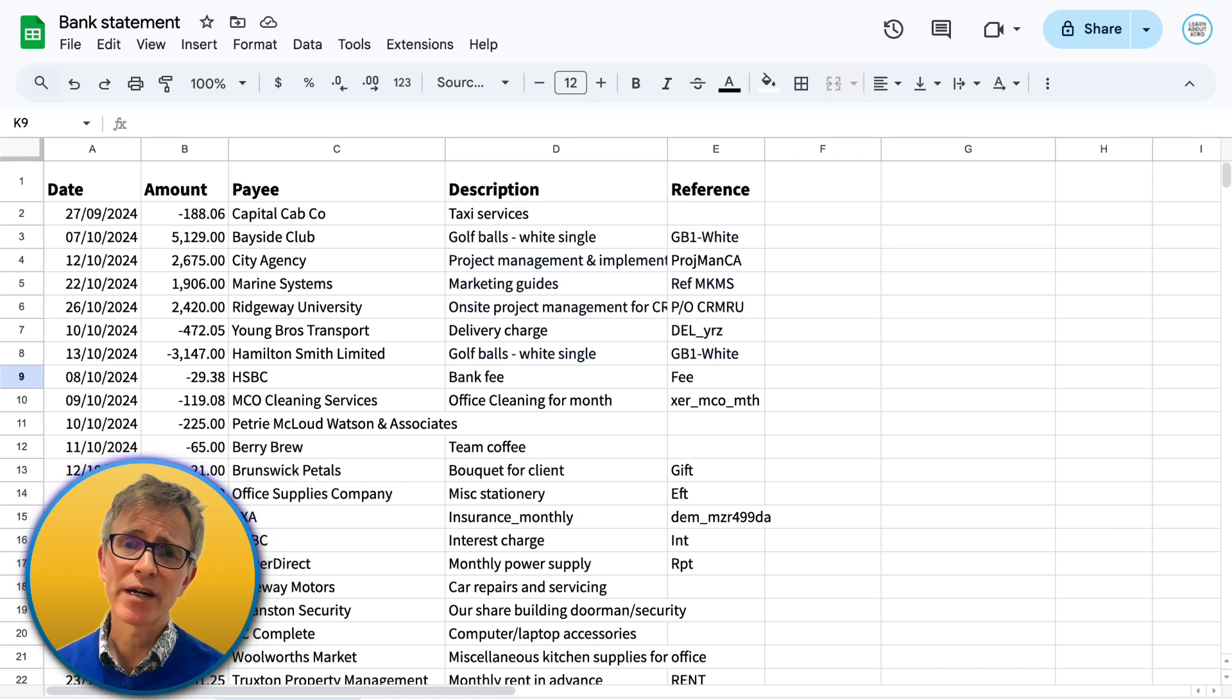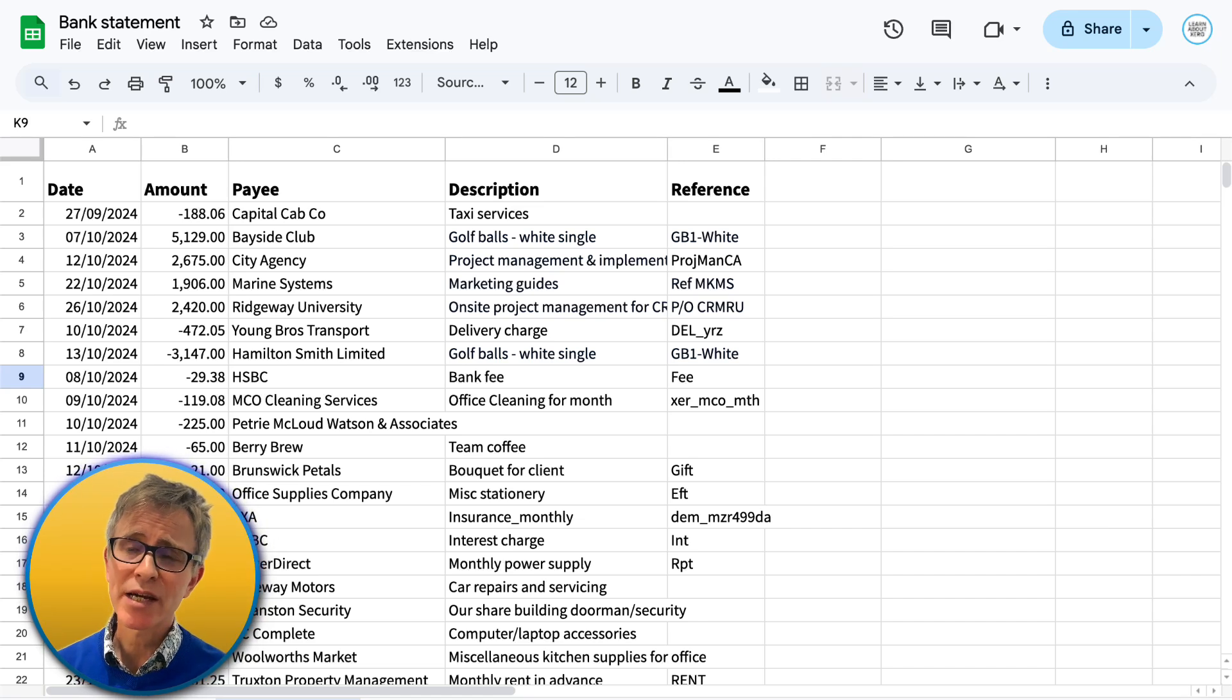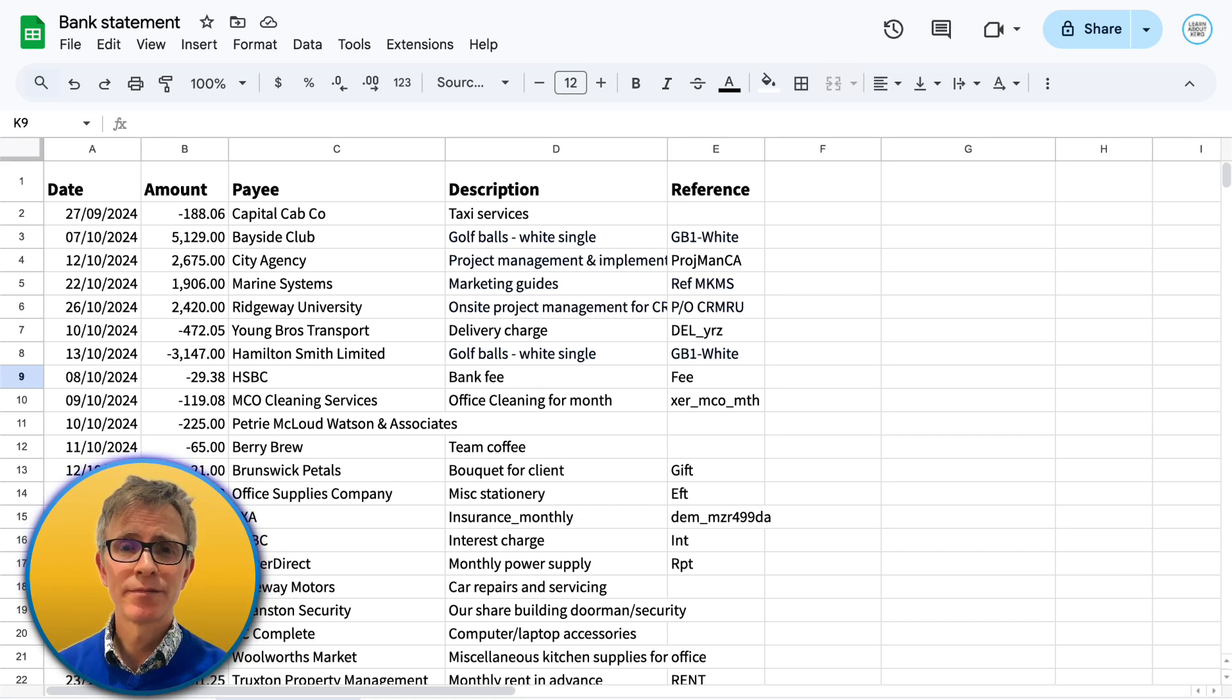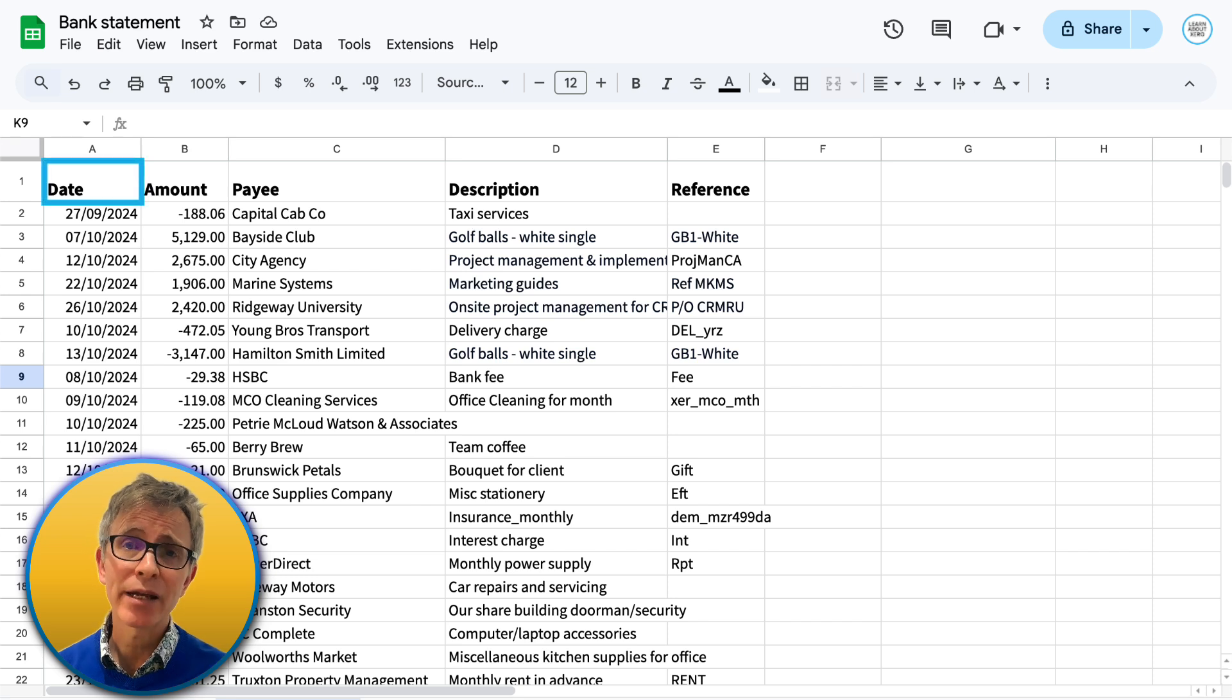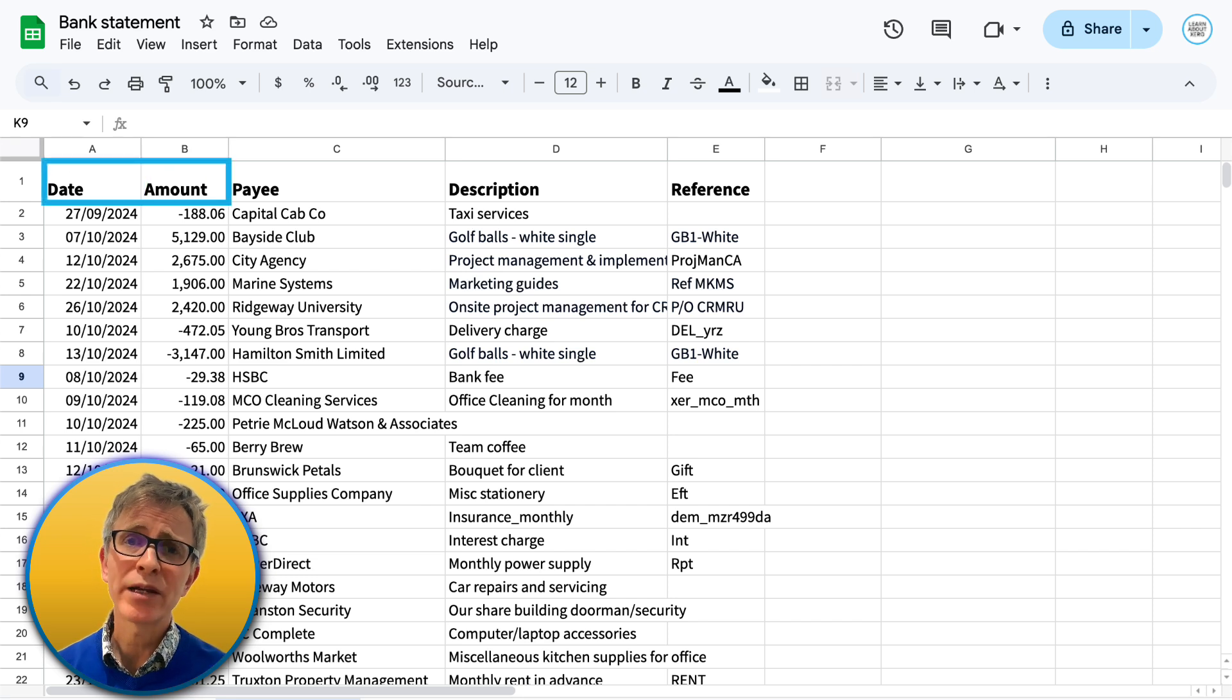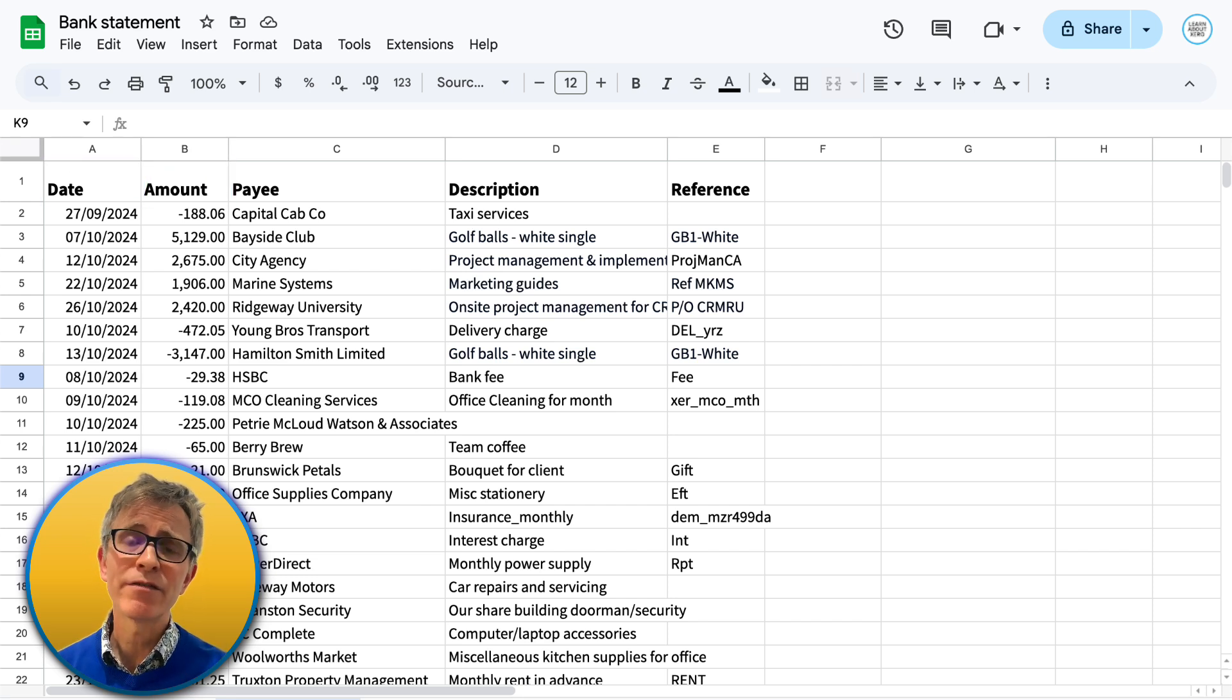Here's a CSV file showing transactions from my bank statement. To import any transaction, you need a date and an amount. Those are the two mandatory fields. As long as you have that information, you can import them into Xero.